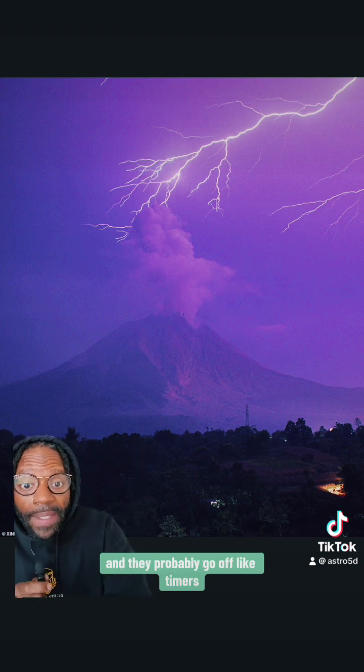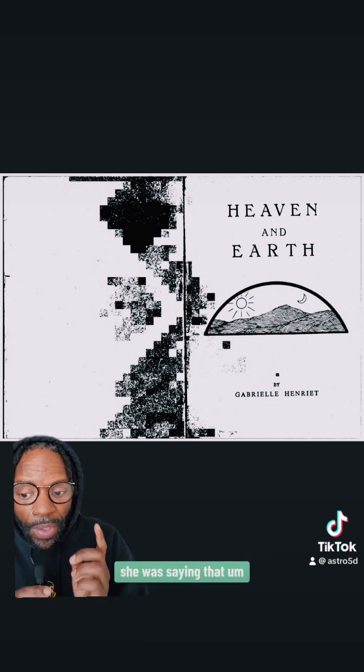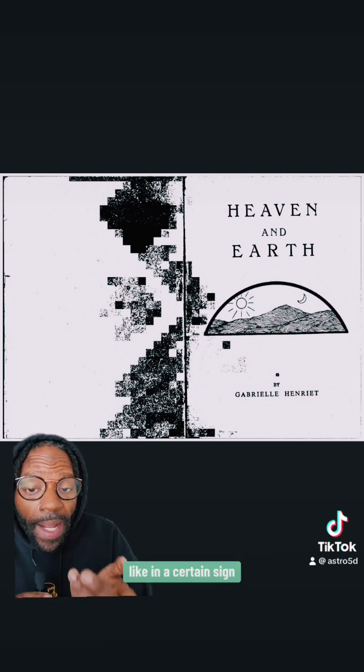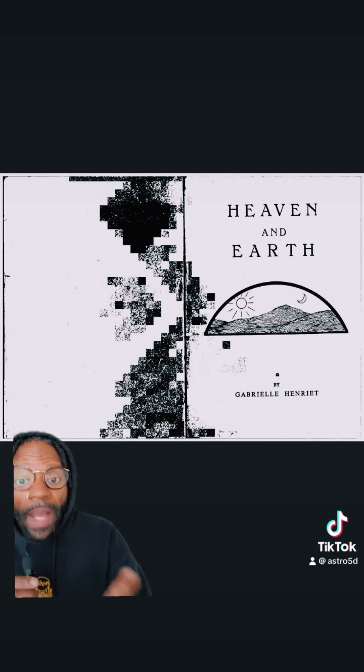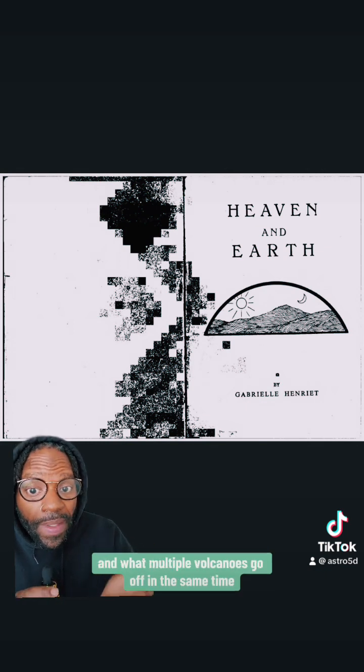Volcanoes probably go off like timers. In one of my lectures I was telling you about this book — Heaven and Earth by Gabrielle Henriette — she was saying that comets and meteors all go off like timers when a planet is at a certain degree, like in a certain sign. Using astrology, I believe the volcanoes work in the same way, and when multiple volcanoes go off at the same time, it can create something that we know as winter.